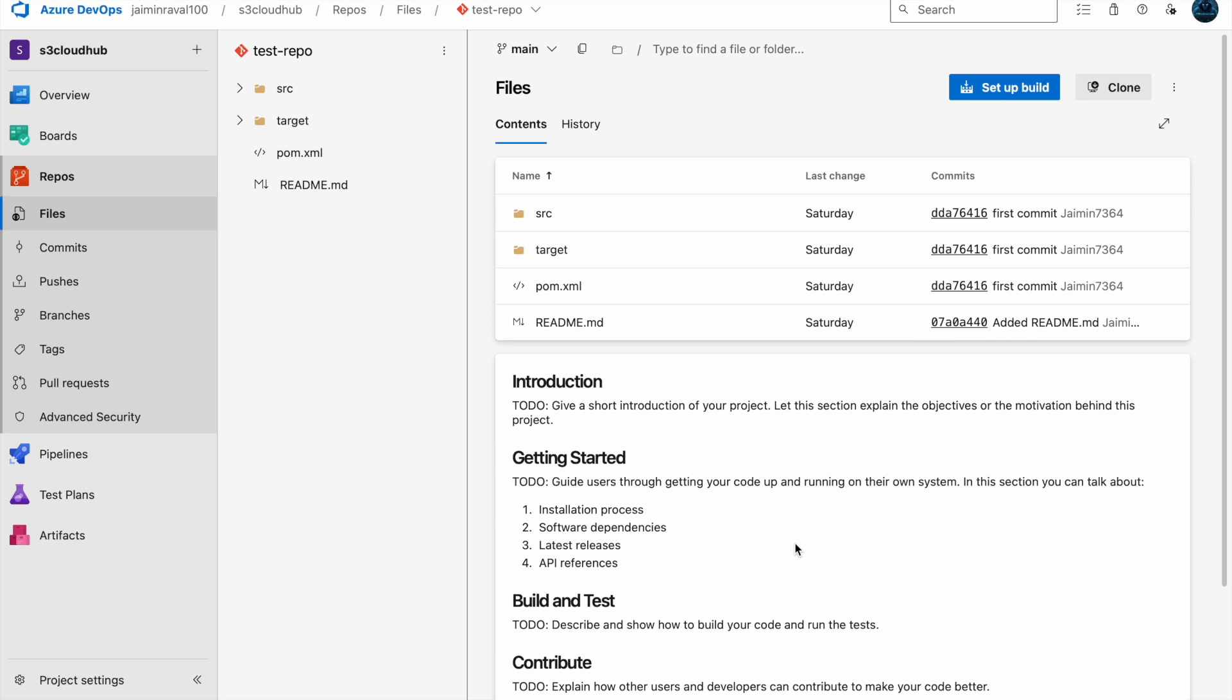Before we jump into the demo, let's quickly go over the concept. Branching allows you to work on new features or bug fixes without affecting the main codebase. In this demo we will create a new branch for a feature, make changes, and push it to Azure repos. Now let's create a new branch where we will add our feature. This is crucial for keeping the main branch clean and only merging in tested code.